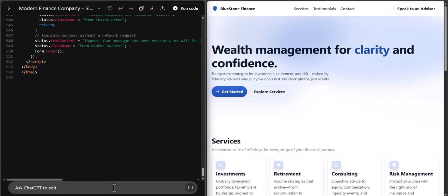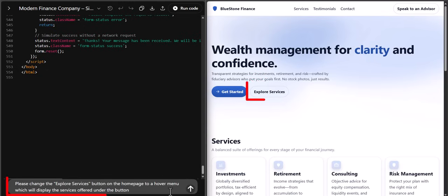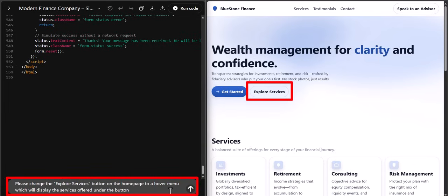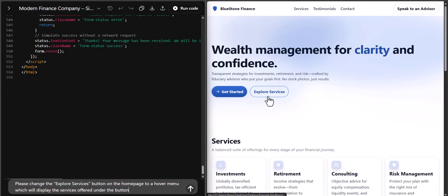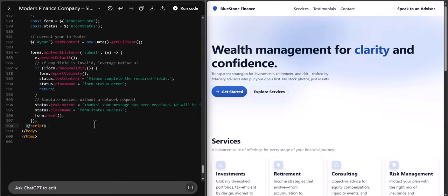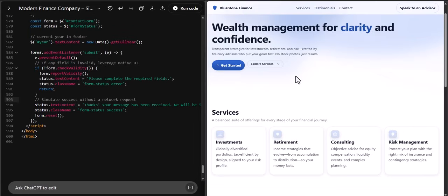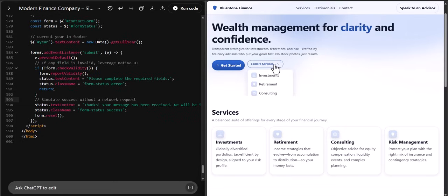This is where vibe coding comes in. I could manually change the code, but I could also add a new prompt asking for the 'Explore Services' button to become a hover menu that displays the services offered underneath. After a few moments, ChatGPT returned new code. I replace the existing code, save, and reload the site. Now when I hover over that button, the different services the company offers appear, just as requested.